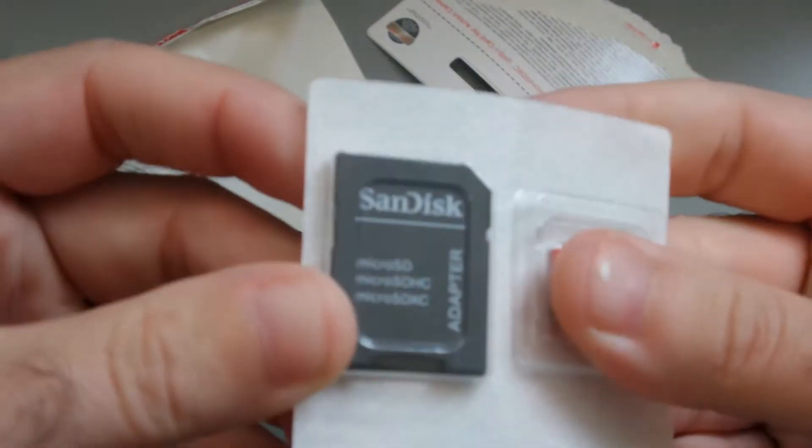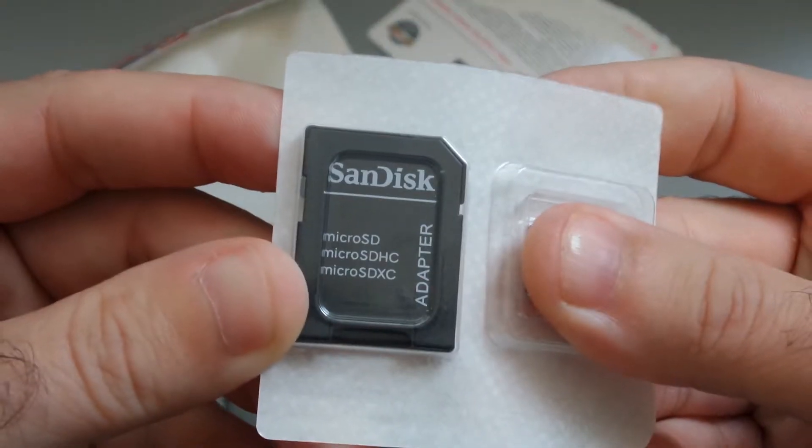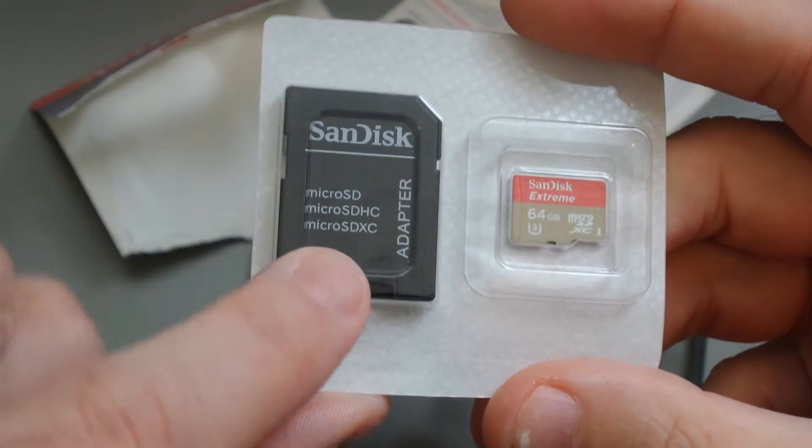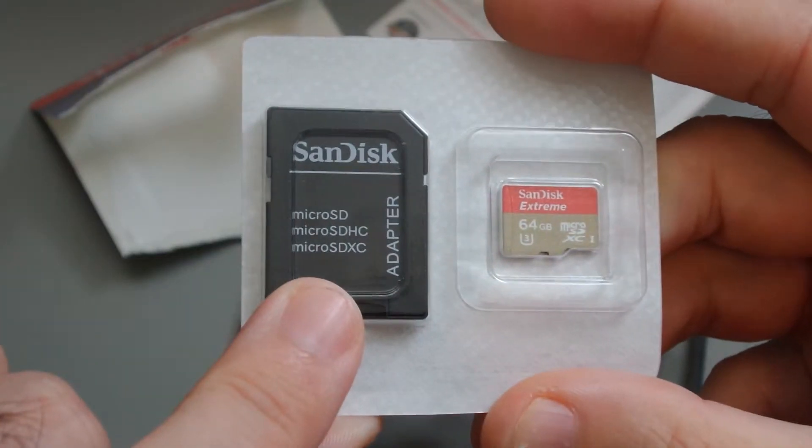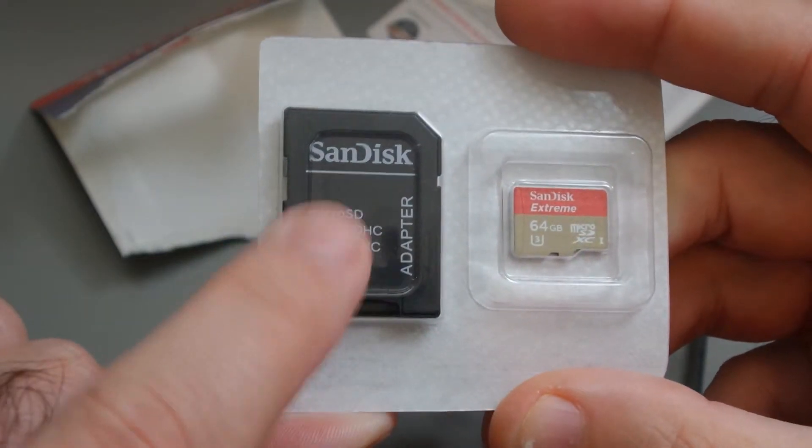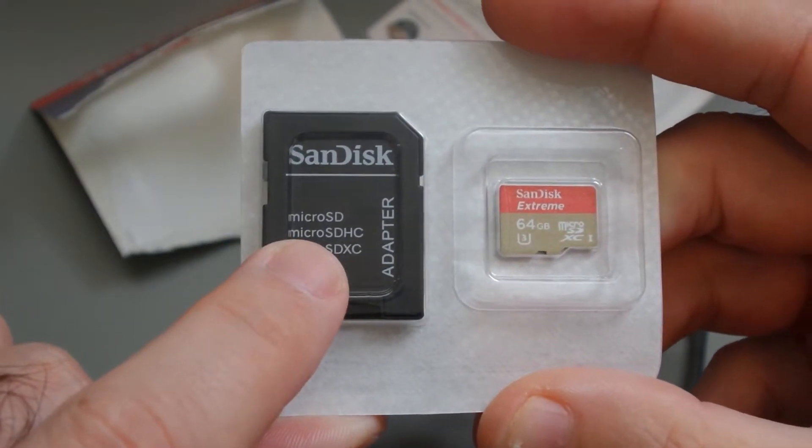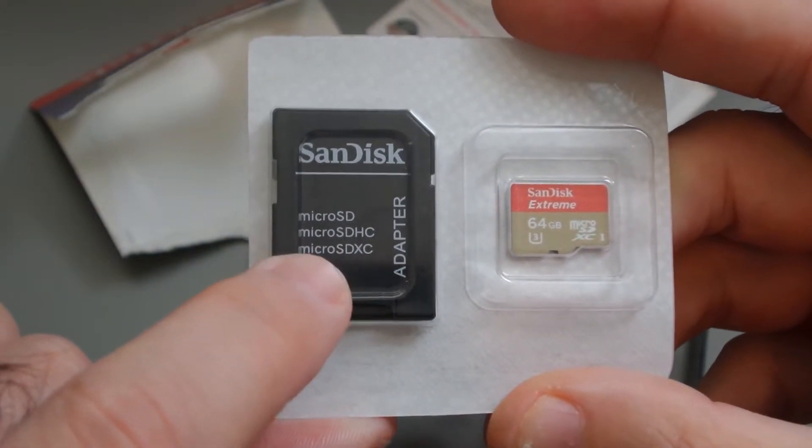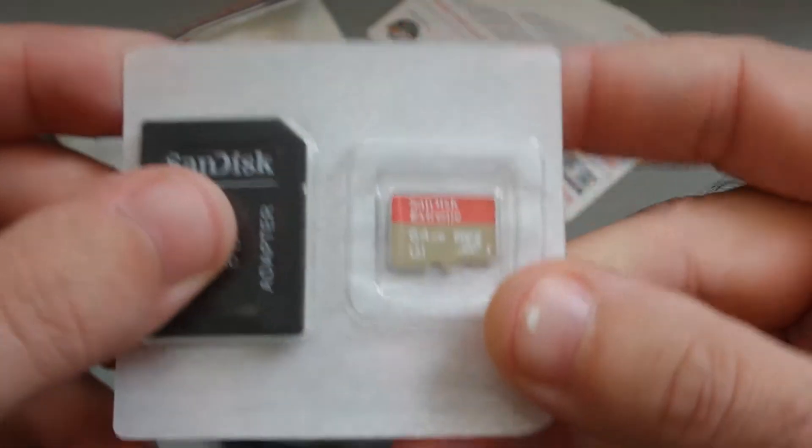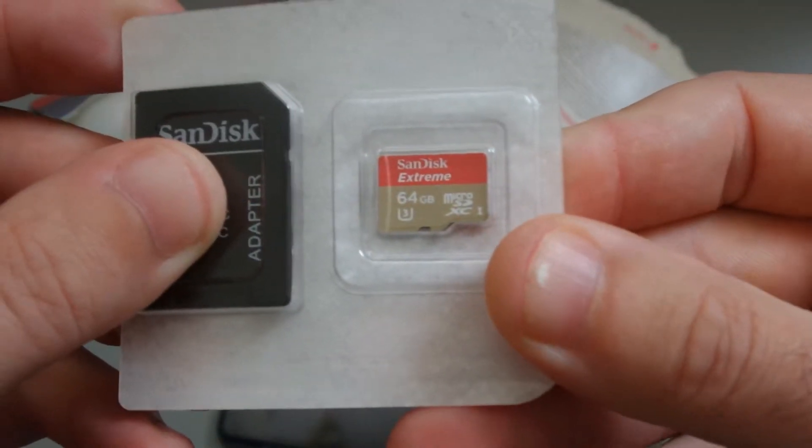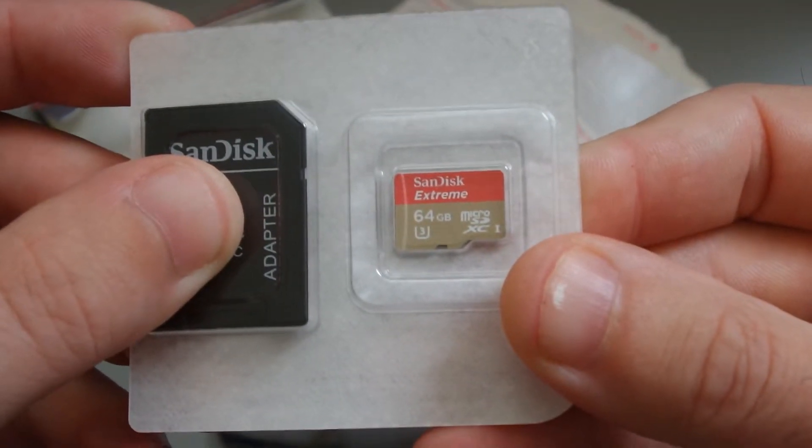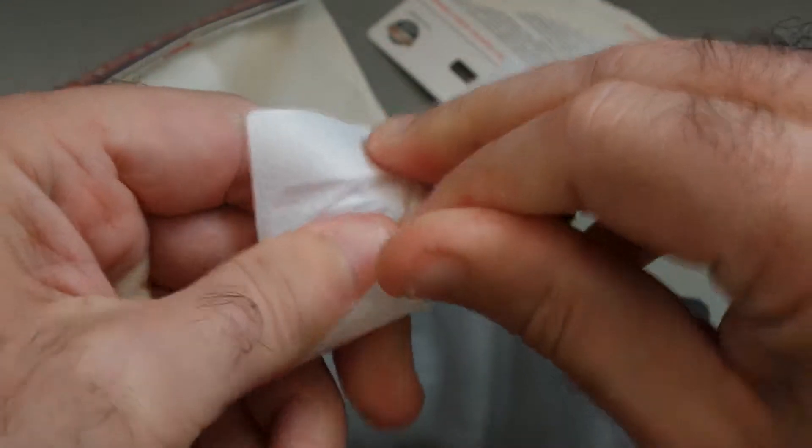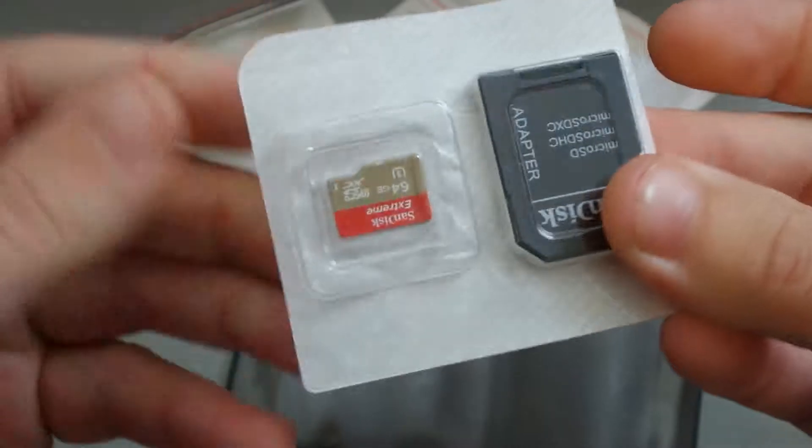So, as is reasonably common these days, it comes with an adapter to insert into an SD card slot, and the micro SD card there is quite how we get it out, is anybody's guess.